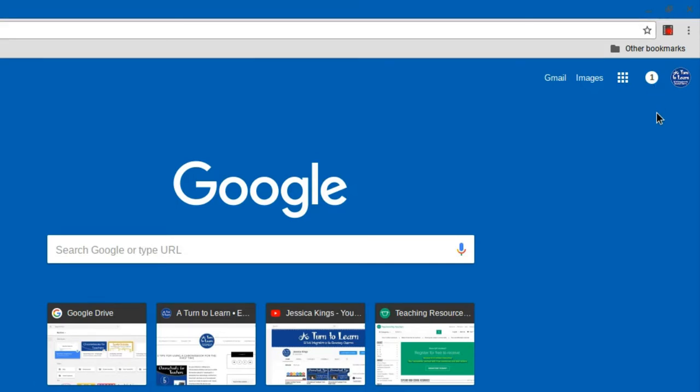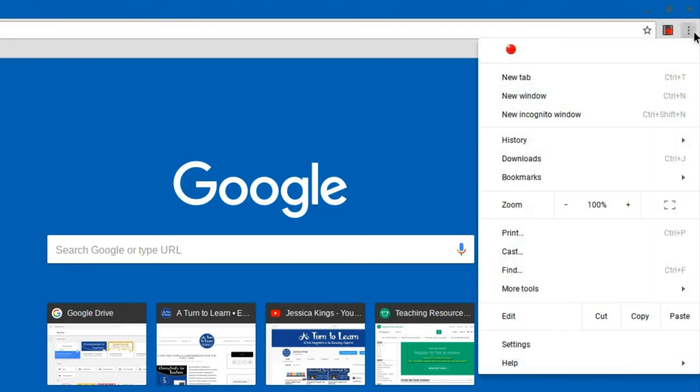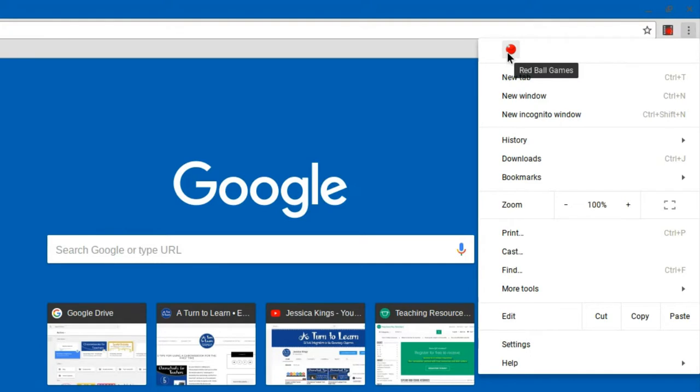The other thing that I do want to point out is you might look up here and not see anything suspicious. But if you were to click these three dots, you can see there's links here to more extensions. Now this here is Red Ball Games. Again, I don't know if this is something that does provide advertisements on students' computers, but I do know that it's something that I wouldn't want my students to have.